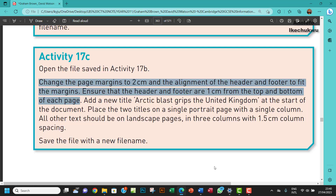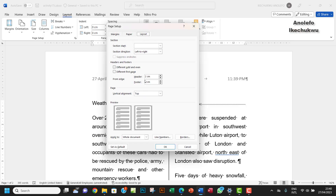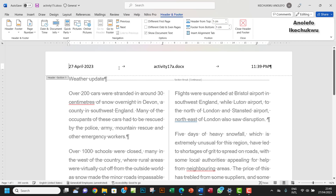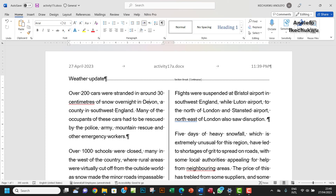We want to make sure it is applied on the whole document. For the header and footer to be 1cm from the top and bottom, go to Layout and ensure that from edge, the header is 1cm and the footer is also 1cm. Apply this to the whole document and click OK. If you click on the header you will see that the distance from top and bottom are all 1cm, so we are good to go.